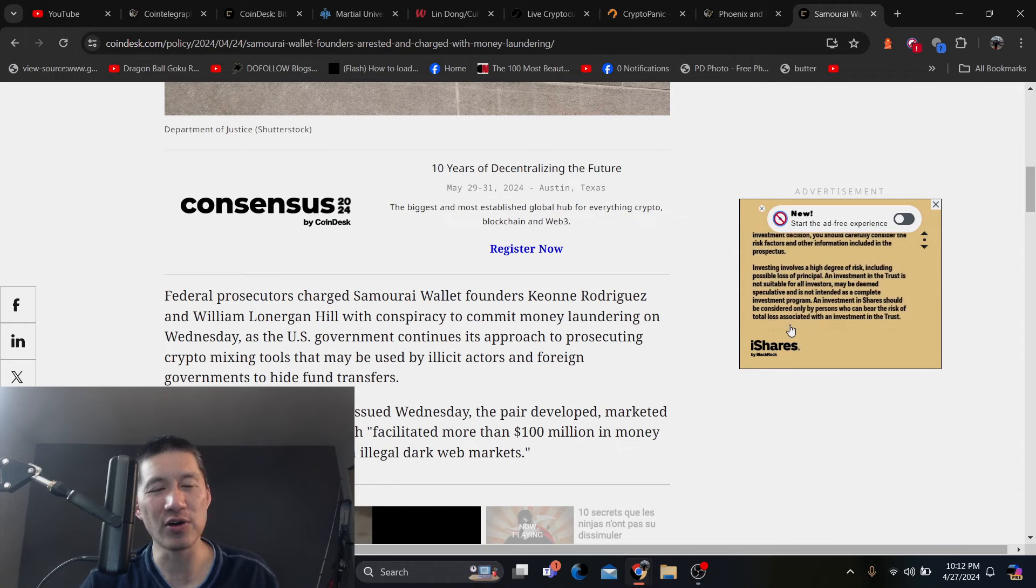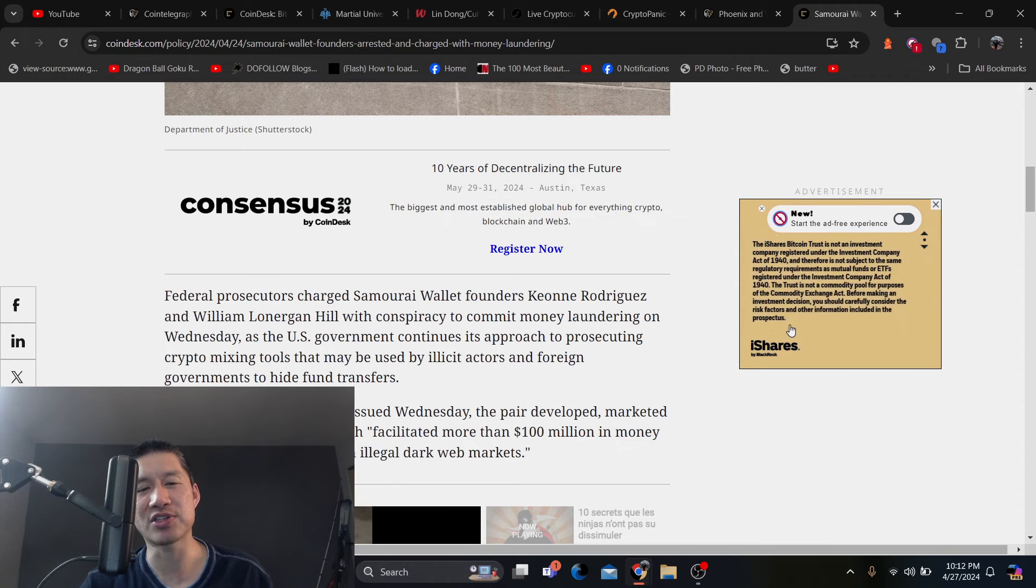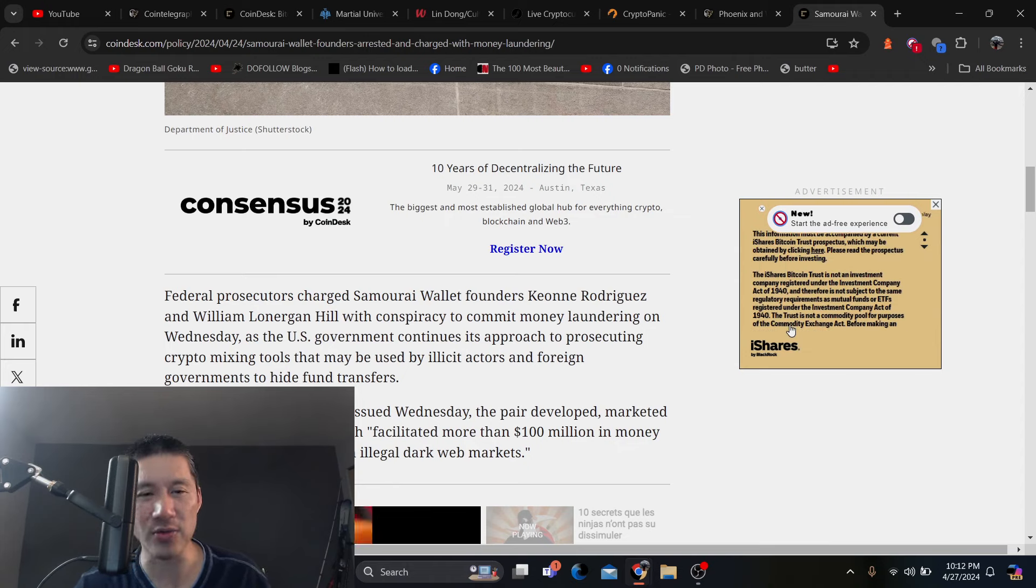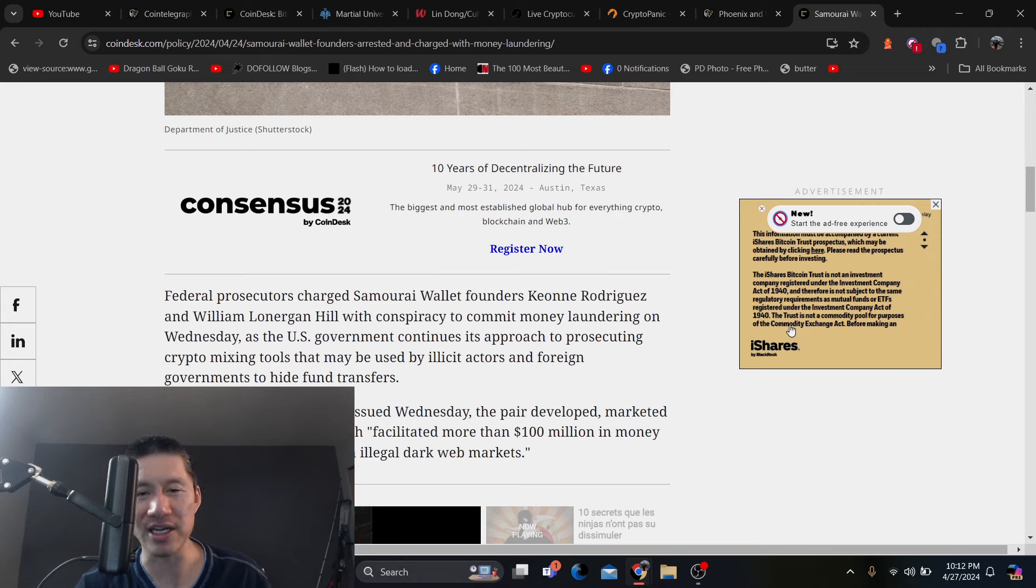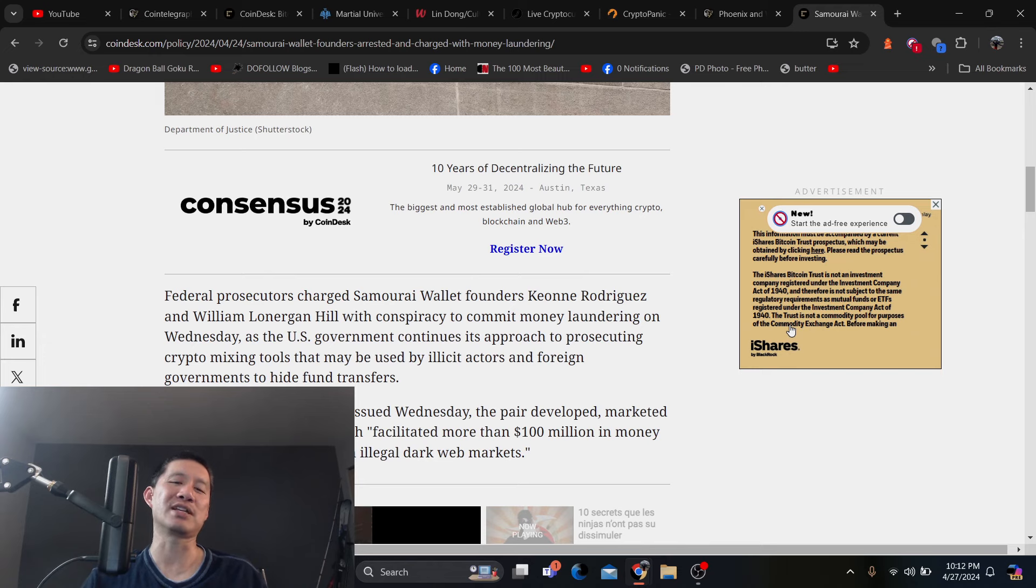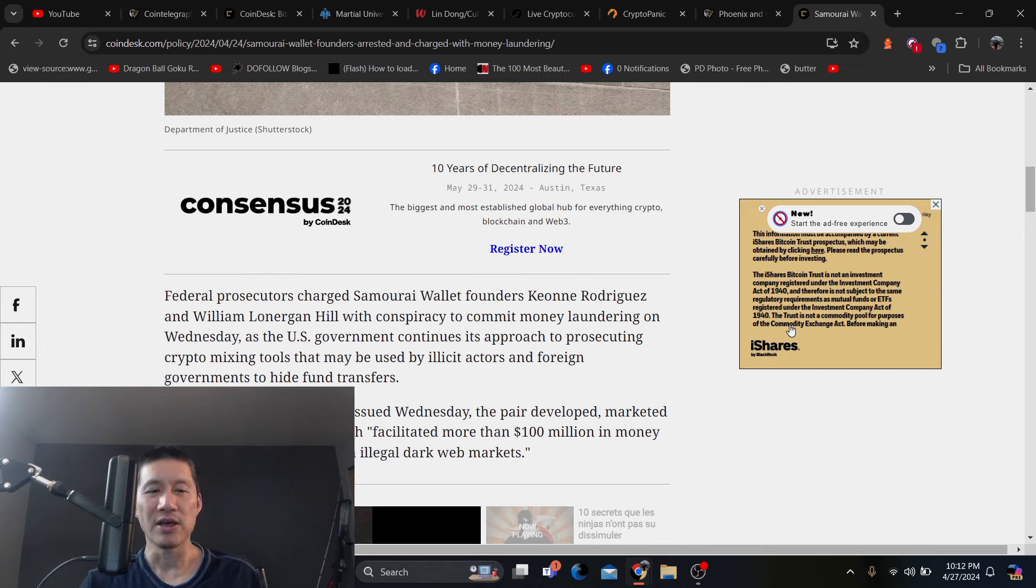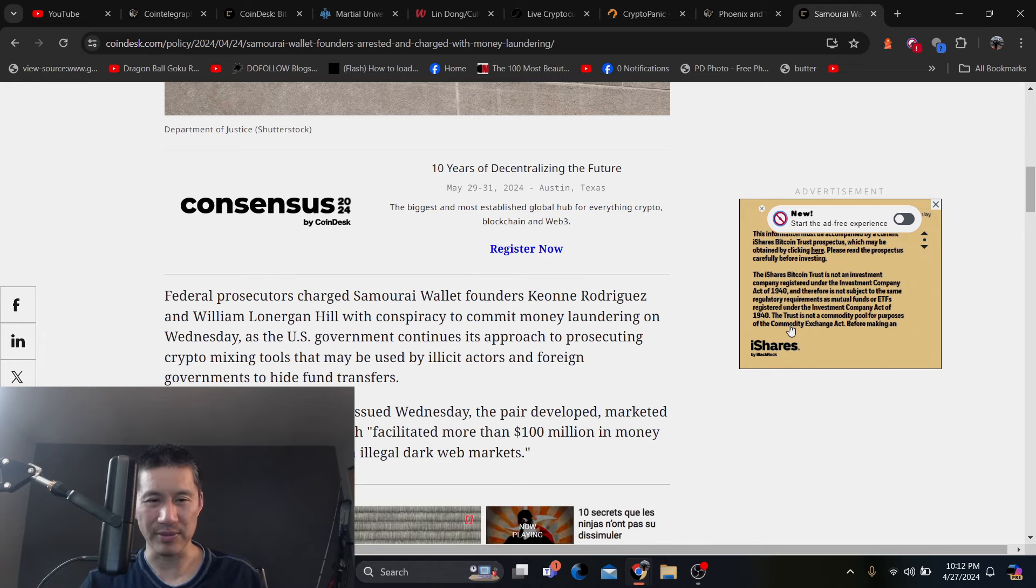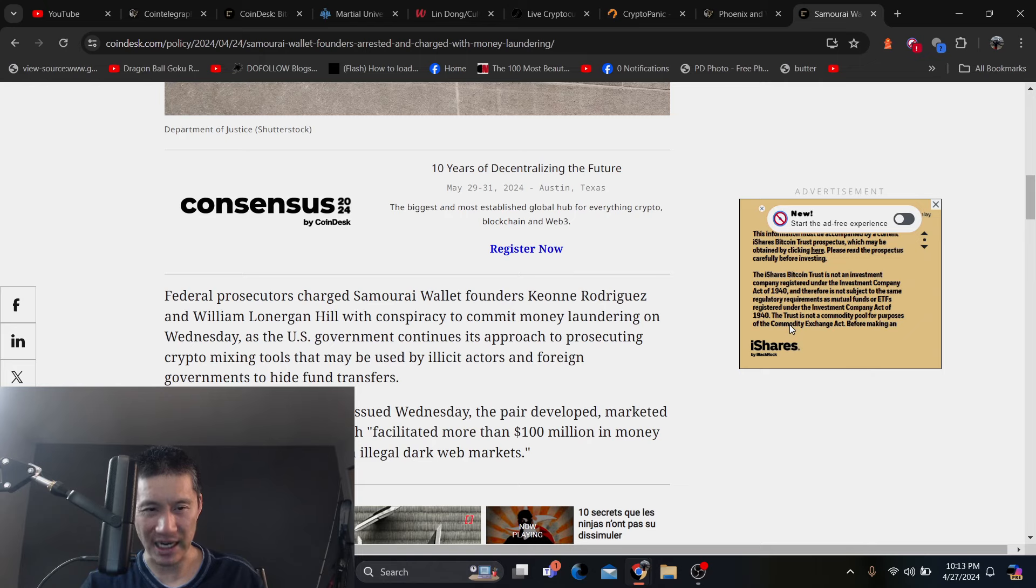Federal prosecutors charged Samurai Wallet founders Kionin Rodriguez and William Lonergan Hill with conspiracy to commit money laundering on Wednesday as the US government continues its approach to prosecuting crypto mixing tools that may be used by illicit actors and foreign governments to hire fund transfers.